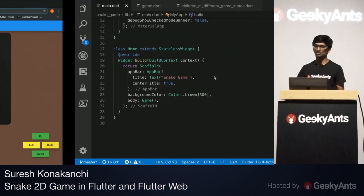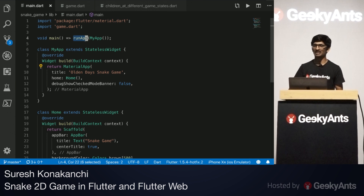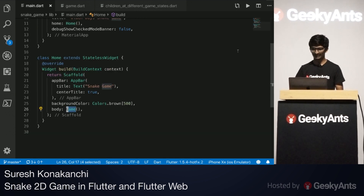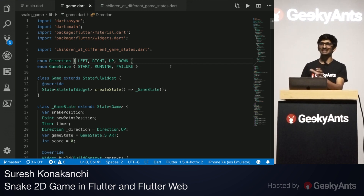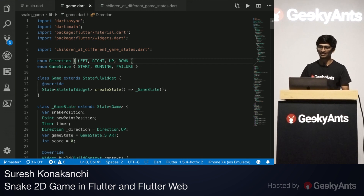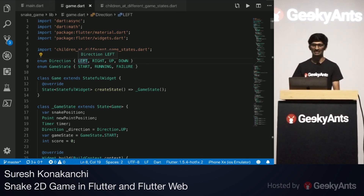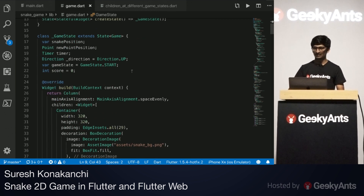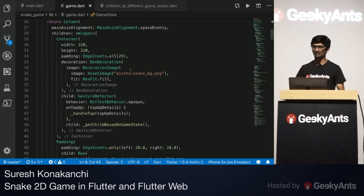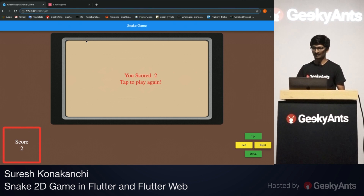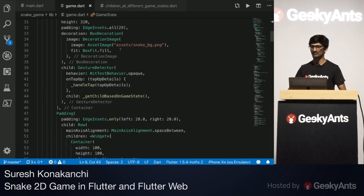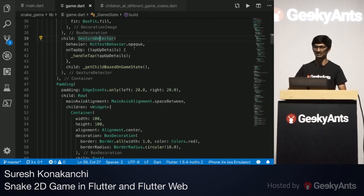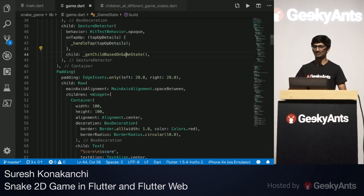Now let's jump into the code. This is my main app where the actual application starts and I have called my game. I have defined directions — the four directional controls shown at the bottom right — as custom-defined directions. I have also custom-defined game states: failure, start, and running. This is a stateful widget. The outer shape you saw is an image box. I have used a gesture detector on top so that the state can change, handling the tap based on the gesture and getting the children based on the game state.